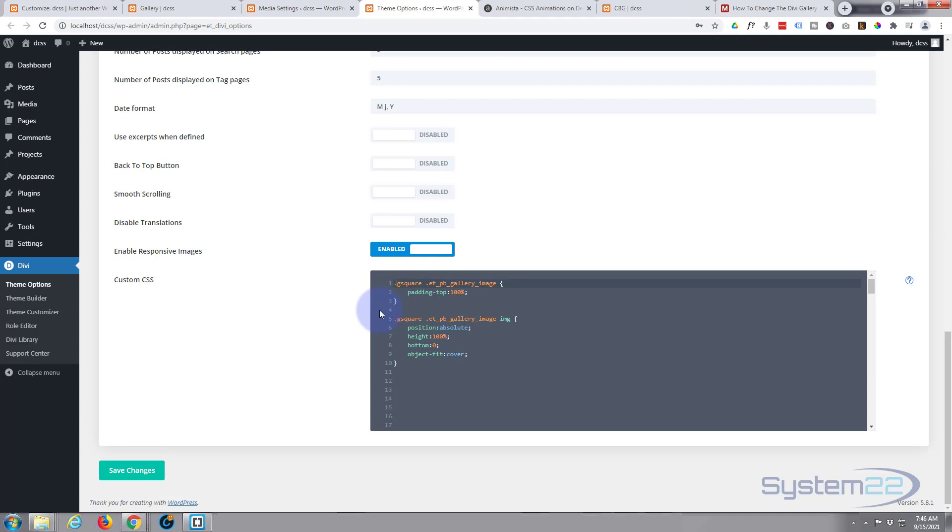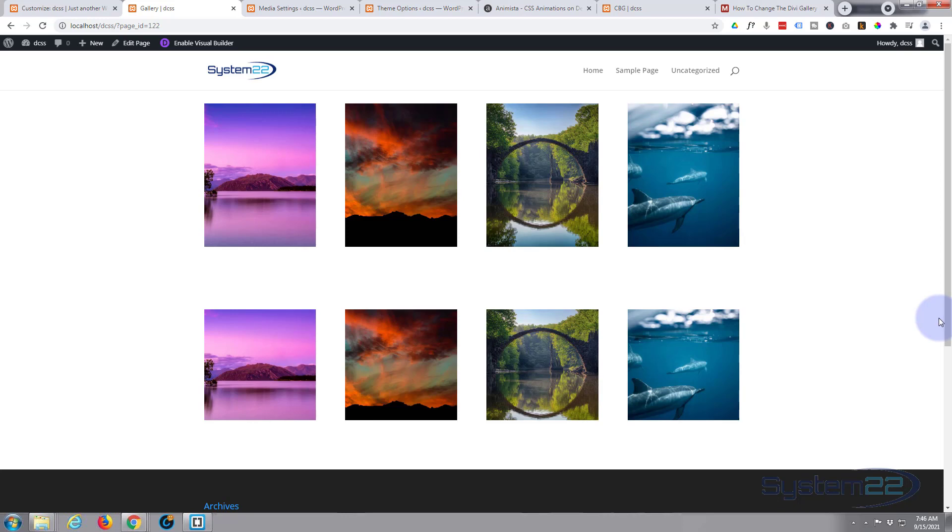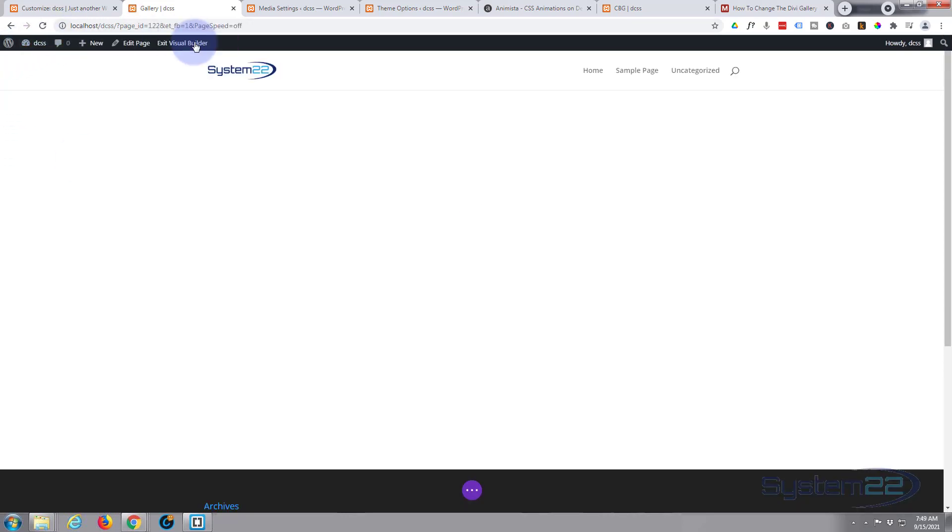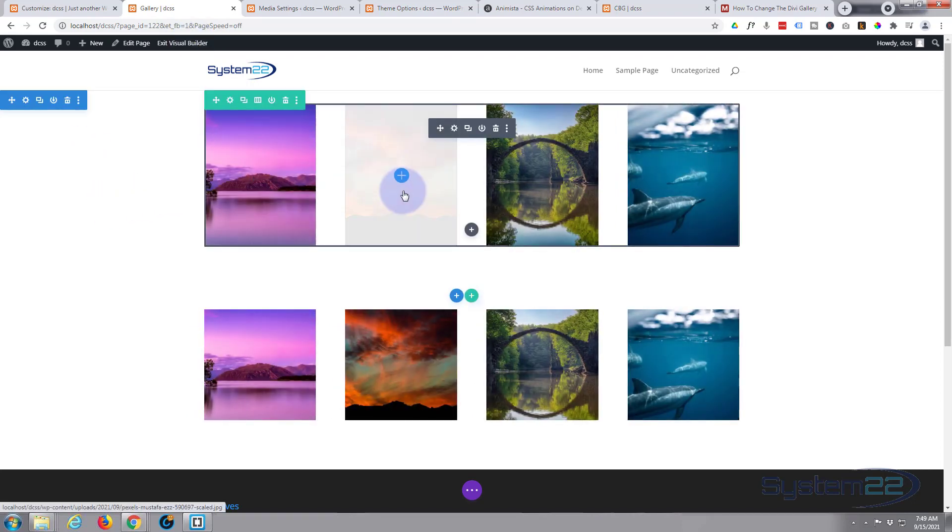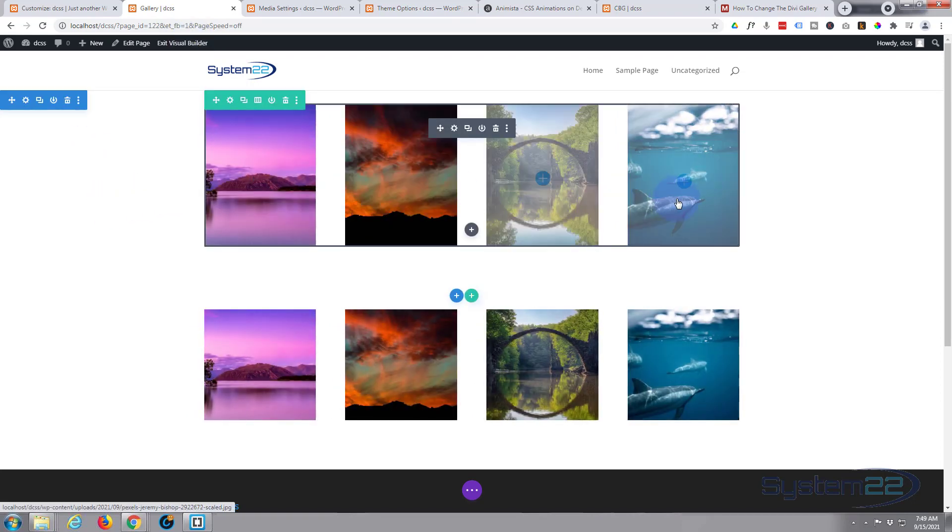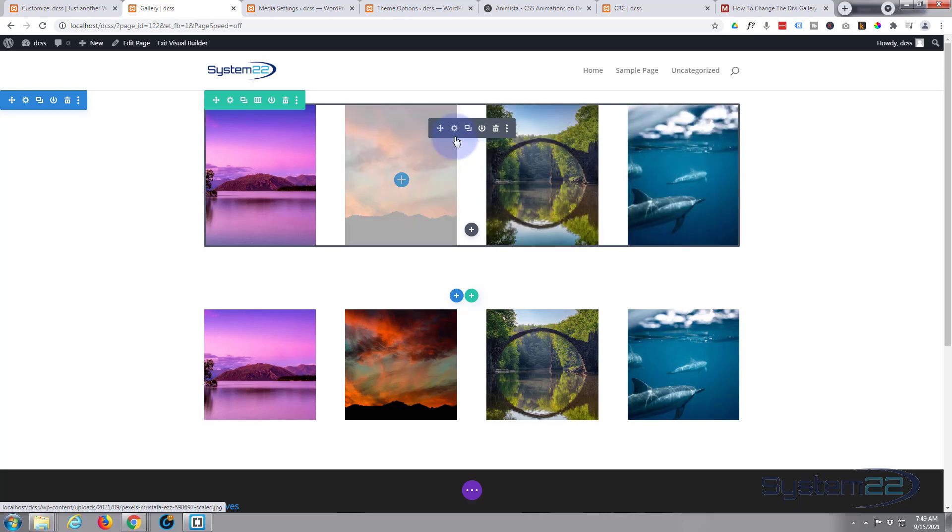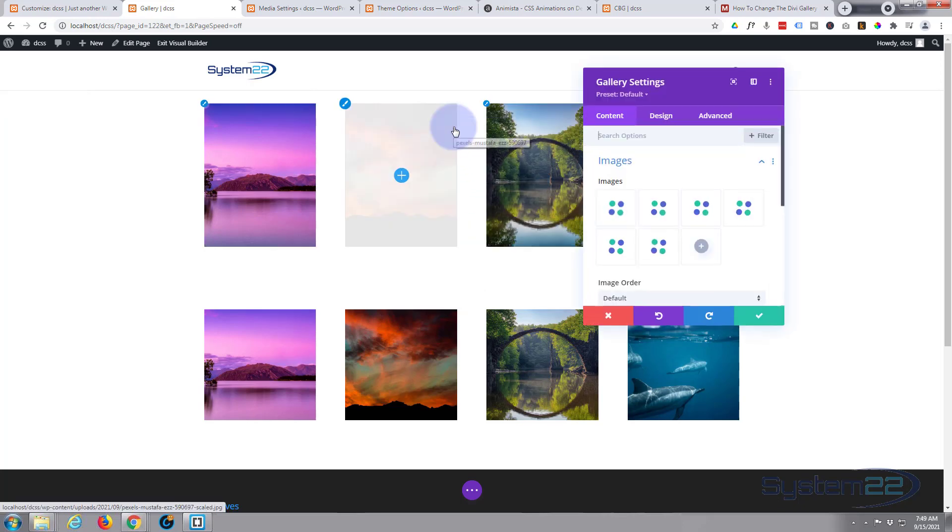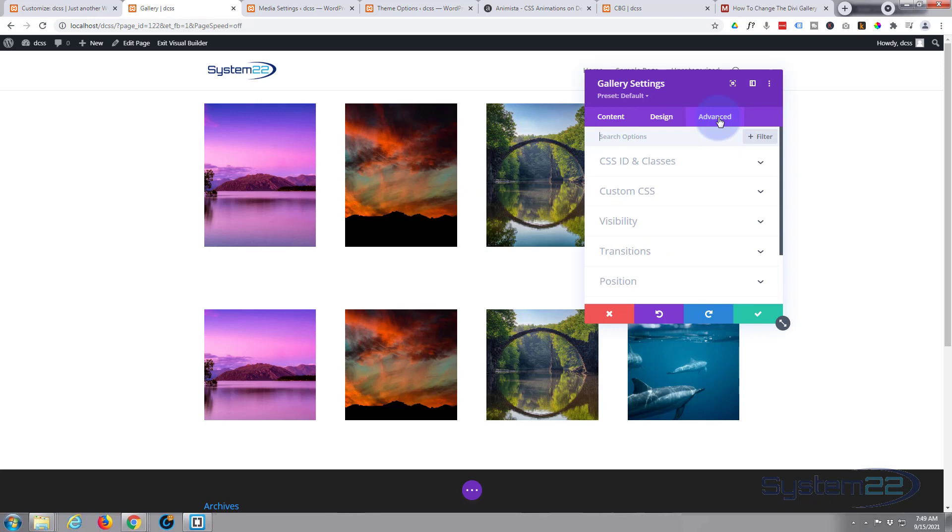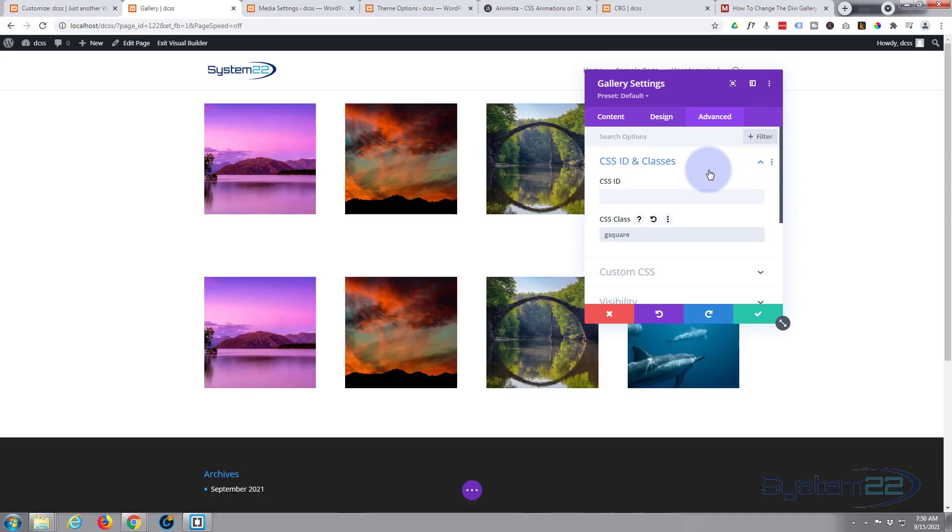Remember our class there of g-square. Save our changes. Now let's go back to our gallery, close up the inspector, and I'll enable the visual builder. Here's our regular gallery module with portrait type images - this will work for landscape also. Let's just go in there. We need to go to Advanced, CSS ID and Classes, and we just need to give it that class that we made, which was g-square.